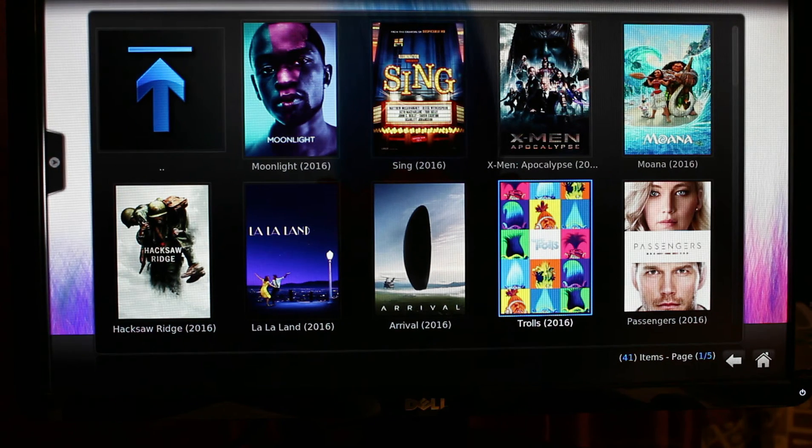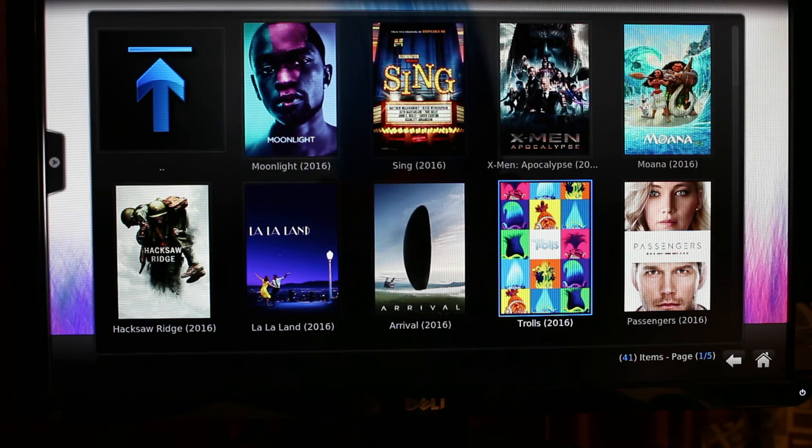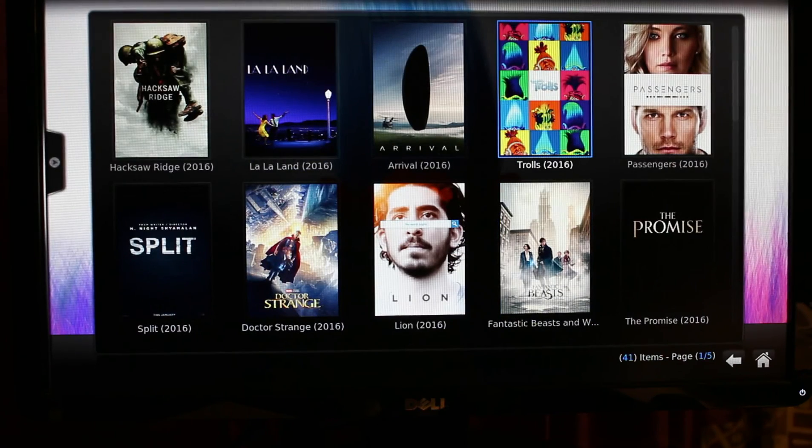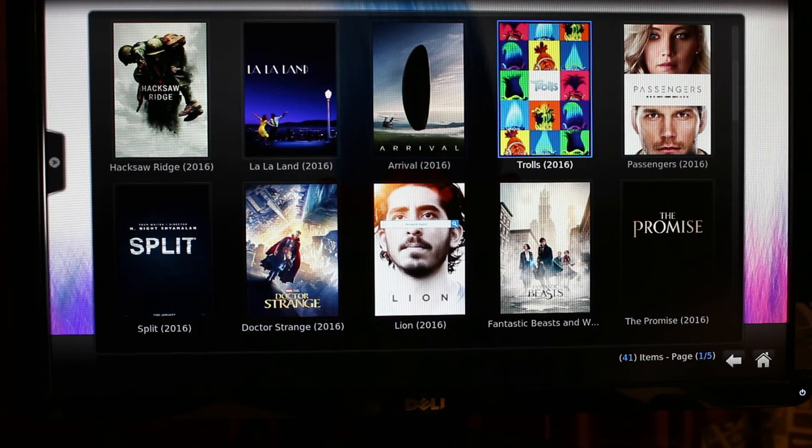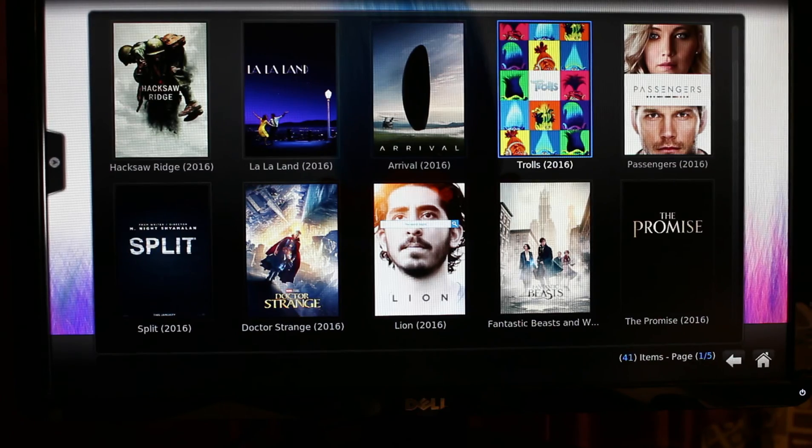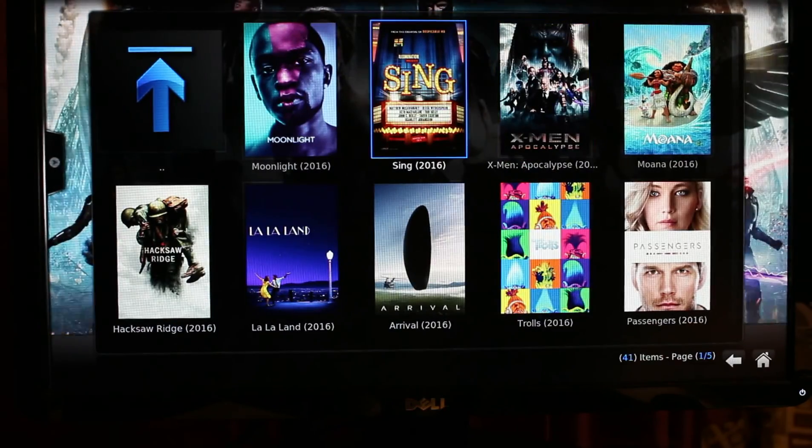You just have to select one of them and you're good to go. You can now go ahead and watch the movies available right here.